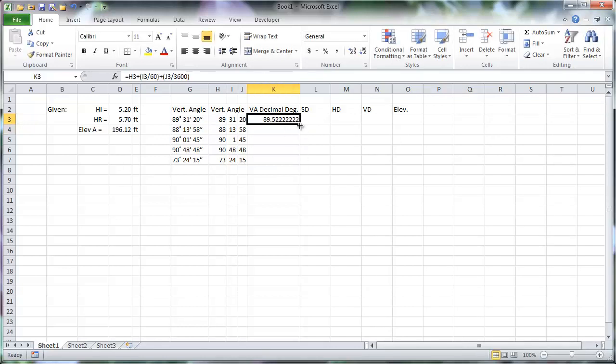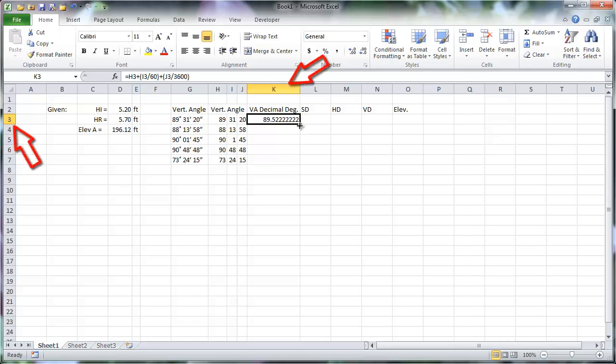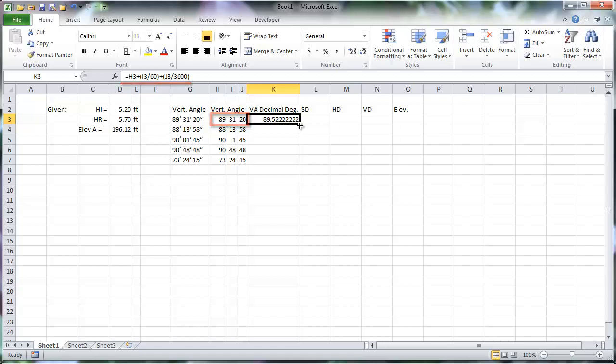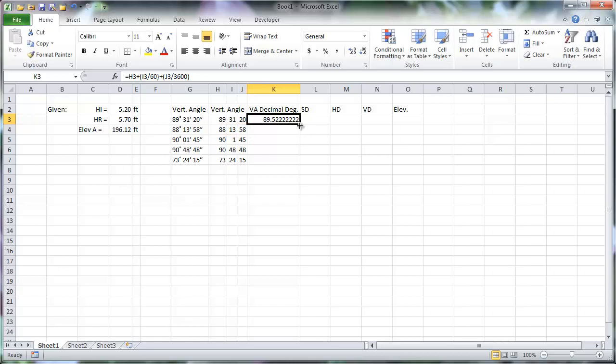Now, when copying a cell that contains a formula by clicking and dragging the black box at its bottom right corner, any cells referenced by that formula are considered relative to that cell. What this means is that, because this cell K3 contains a formula that references the three cells in the columns directly to its left, H3 through J3, then copying this formula down to the next row's cell K4 will copy the formula, with the exception that it will reference cells H4 through J4, instead of H3 through J3.